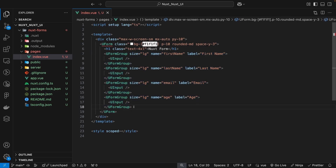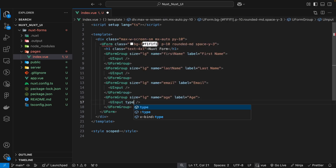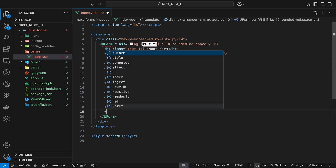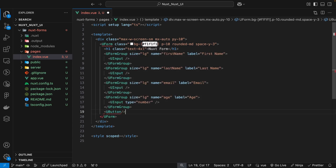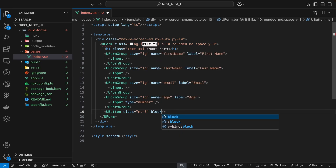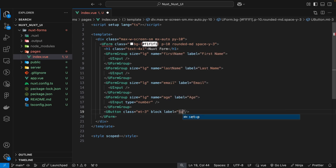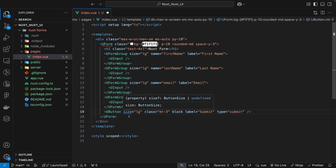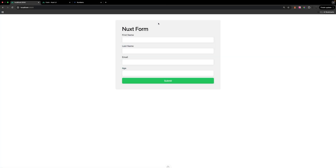One change I want to make is on the last form field for age: since we're accepting a number, we want to update the input type from the default text to number. The last thing to add to our form is a submit button using u-button. We'll apply a class of mt-3, add the block attribute to make it span the full width, give it a label and type of 'submit', and set the size to large for consistency.